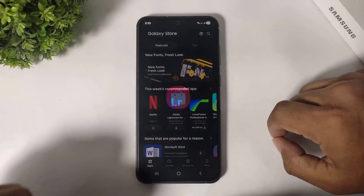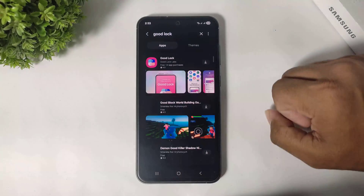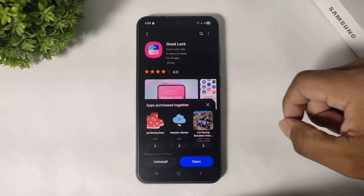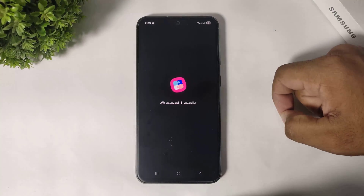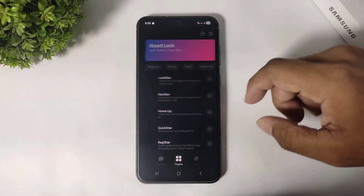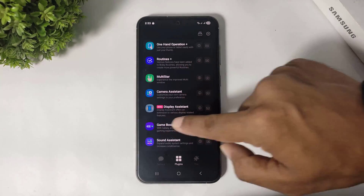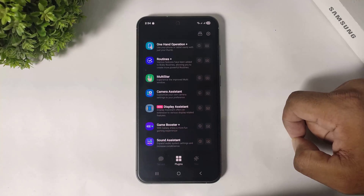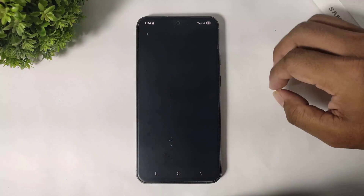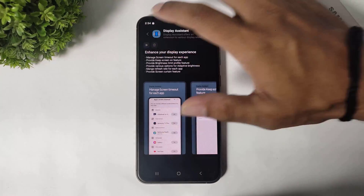First, go to the Galaxy Store and download Good Lock. After install, tap and open. After open, go to plugins and you can see the new Display Assistant plugin — beta version — available on Good Lock. Then simply tap and install, and after install tap and open.